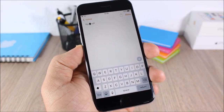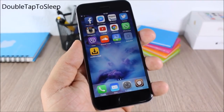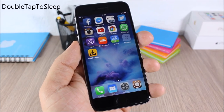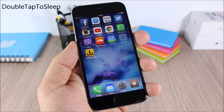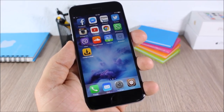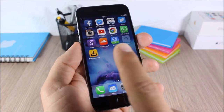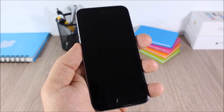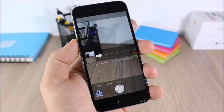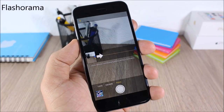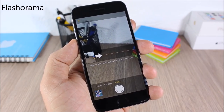Double Tap to Sleep: this is a simple tweak. All it does is allow you to send your device to sleep simply by double tapping anywhere on the home screen.